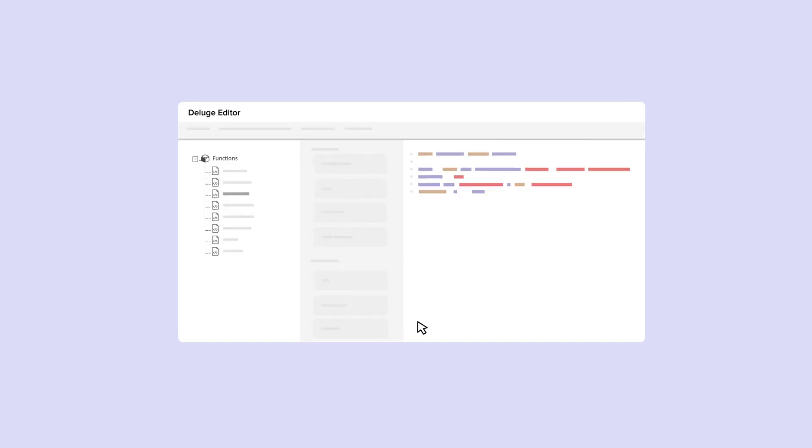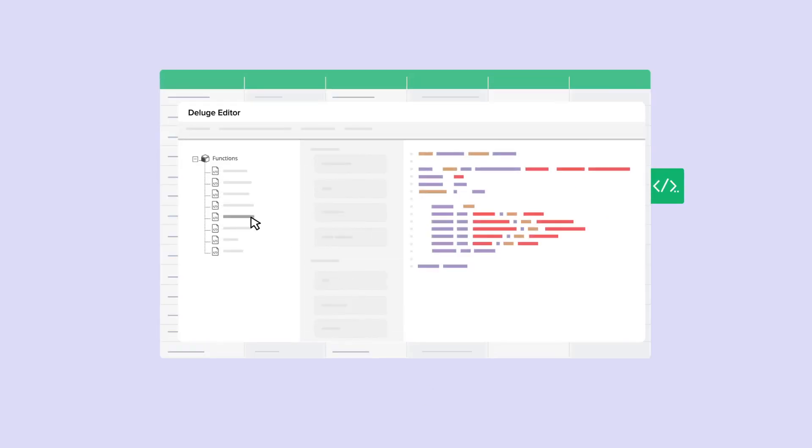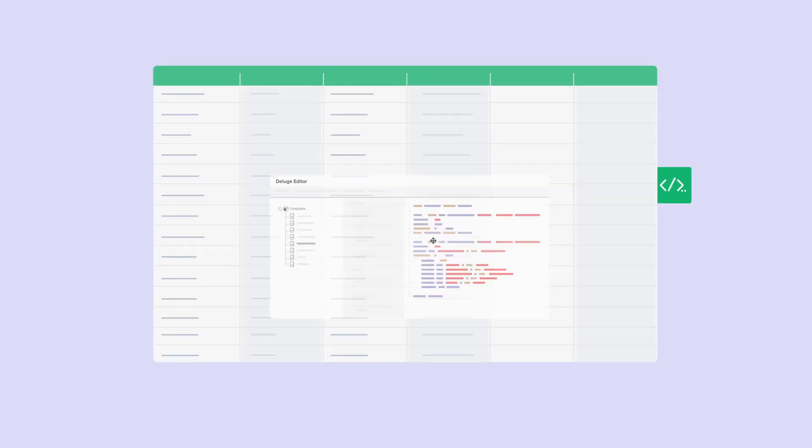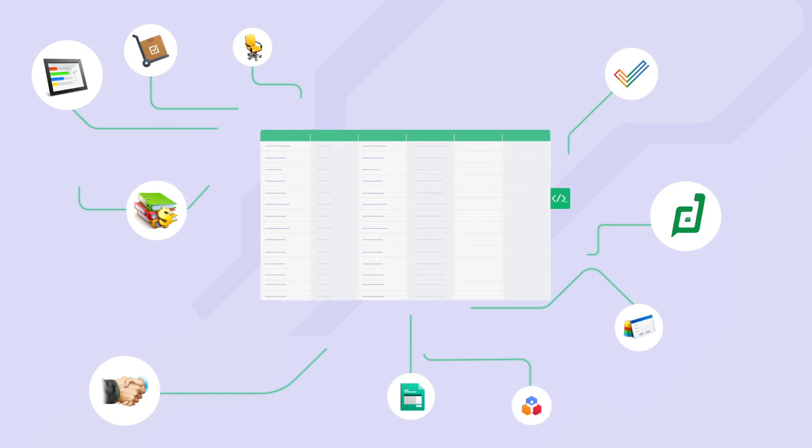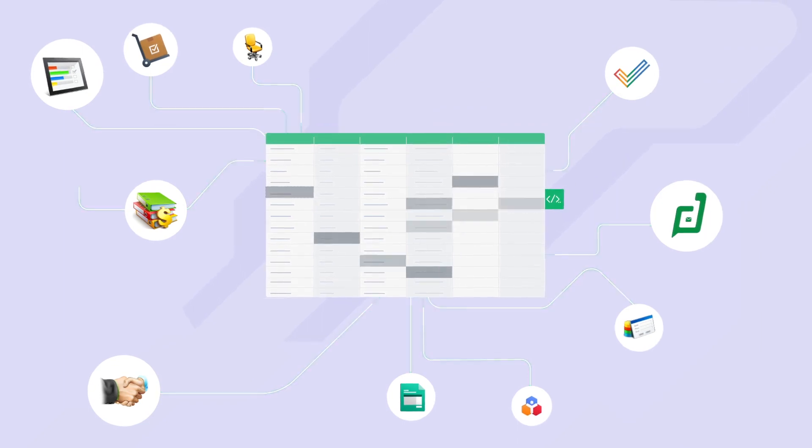New custom functions powered by our low-coding language, Deluge, for creating your own functions and fetching data from external sources.